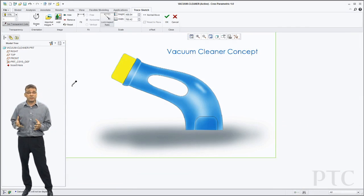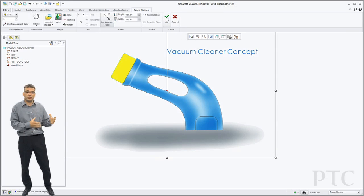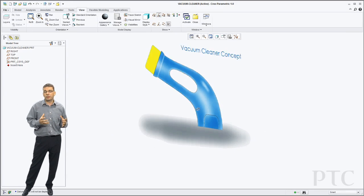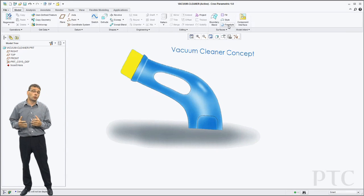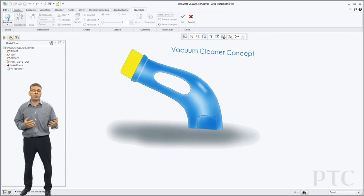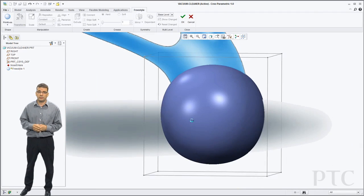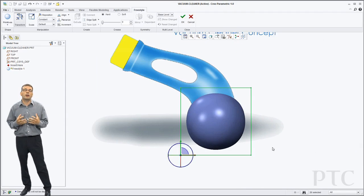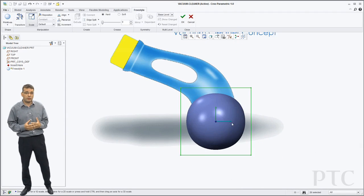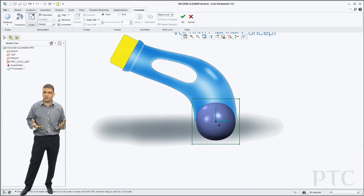I can then position that image accordingly in 3D space. I can also alter the opacity of the image. Now I've done that I want to start and create the geometry so I'm going to go into freestyle.